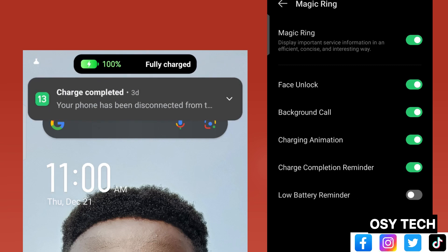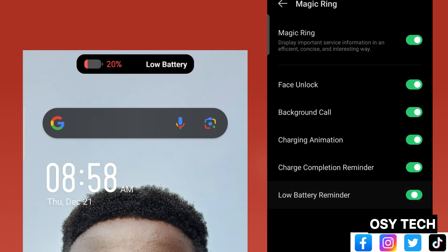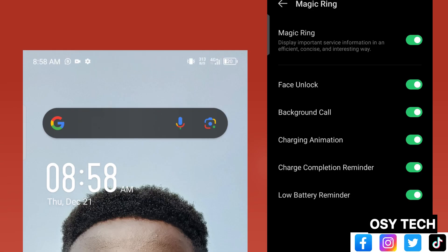For charging animation, this is how it will look at the dynamic island or magic ring. For the charge complete reminder, this is how it will be. And the last one, the low battery reminder — this is how it will appear as well. Make sure you like the video, and you can turn it on in your phone.